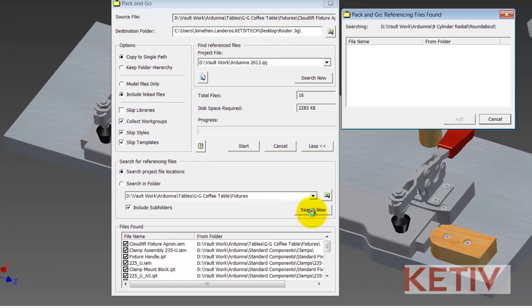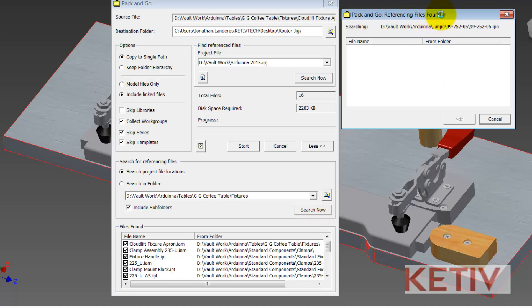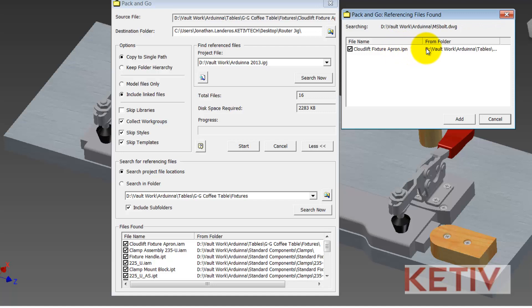If I click on that, the Pack and Go utility is going to scan the project and look for any presentation files or drawings that are also associated to this assembly. So if you want to get those files this is a really critical step.